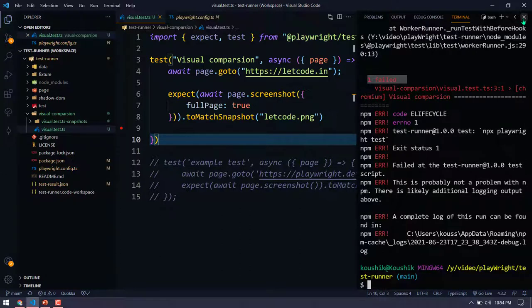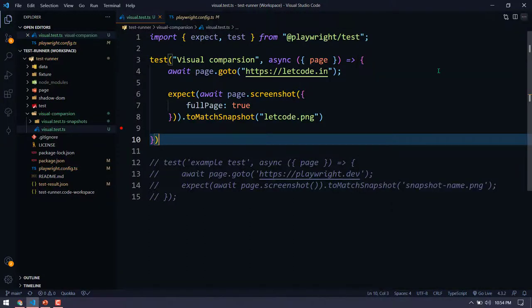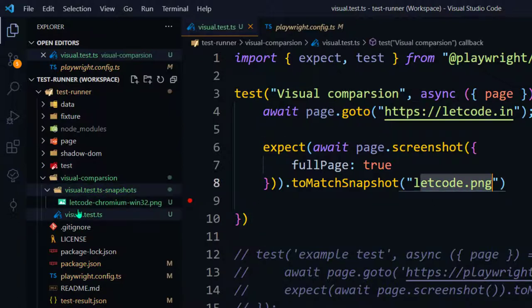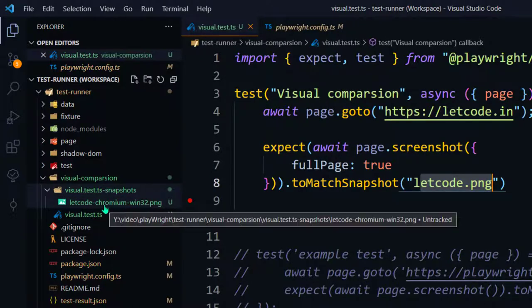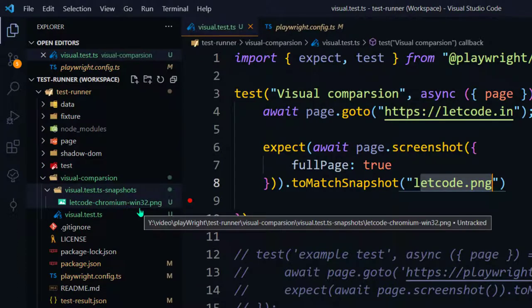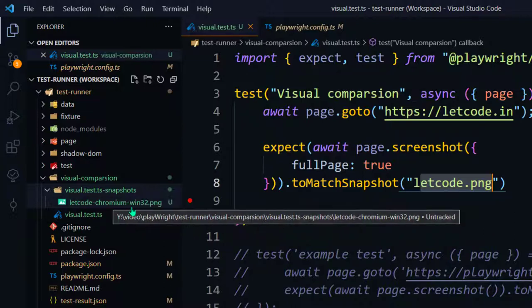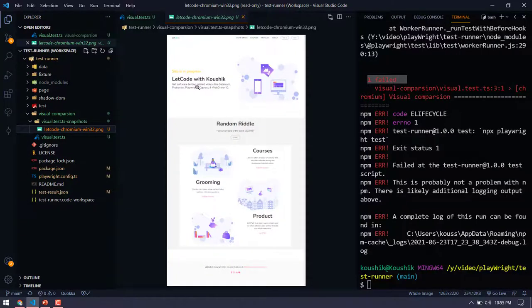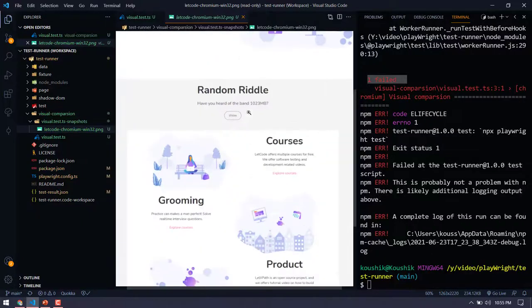Here you can see the visual.test.ts file name followed by a snapshots folder. Within that you can see letcode.png is the file name, but additionally it also identifies the browser — that is chromium — and we're running on a Windows 32 machine. There's no 64-bit for Chromium, it's only 32. Let me show you this PNG file — the logo is there, the welcome card is there, and a few other things.